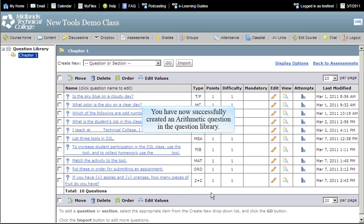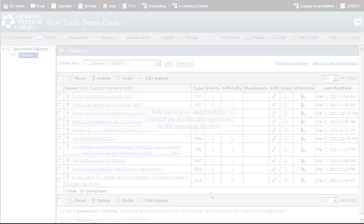You have now successfully created an arithmetic question in the question library.